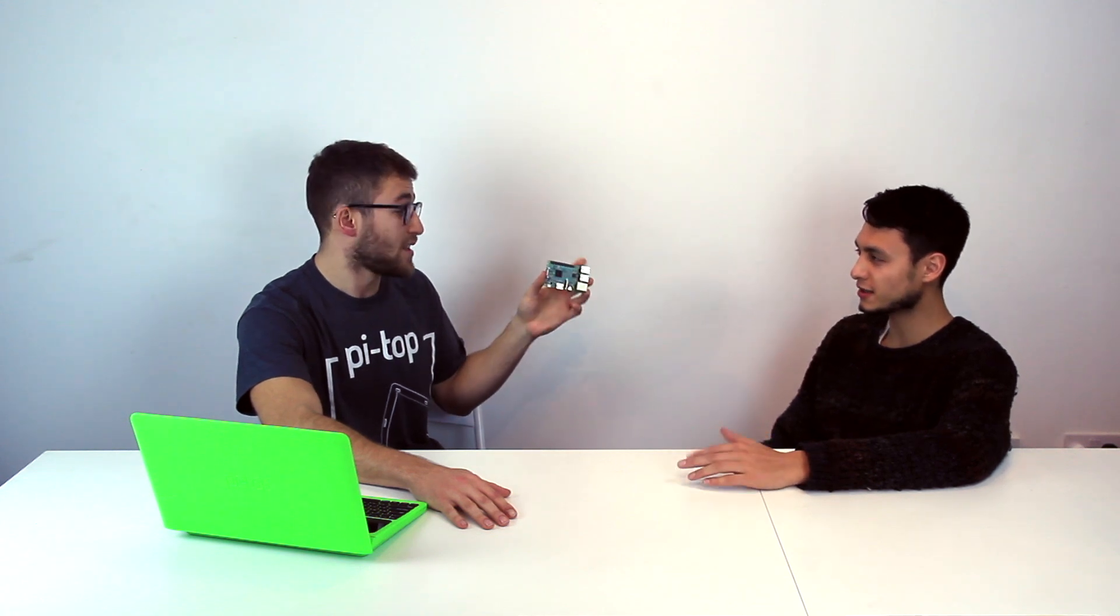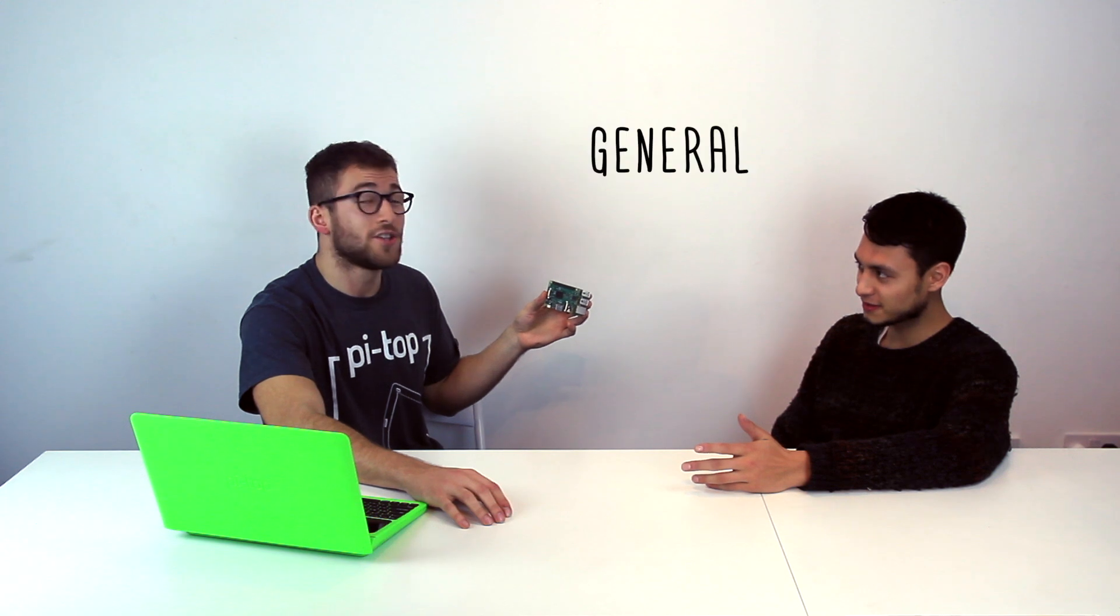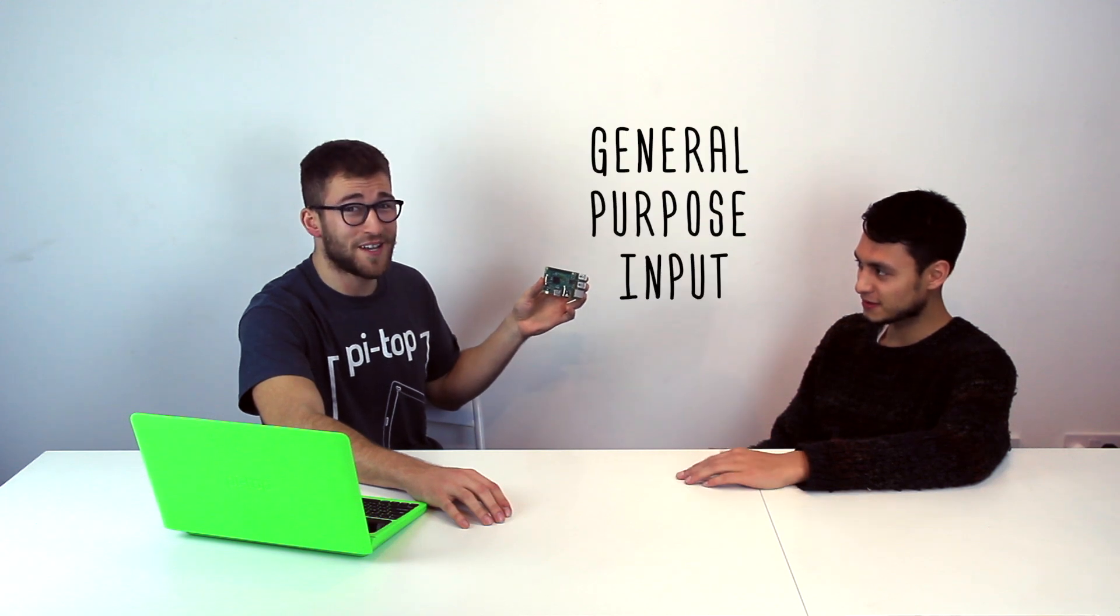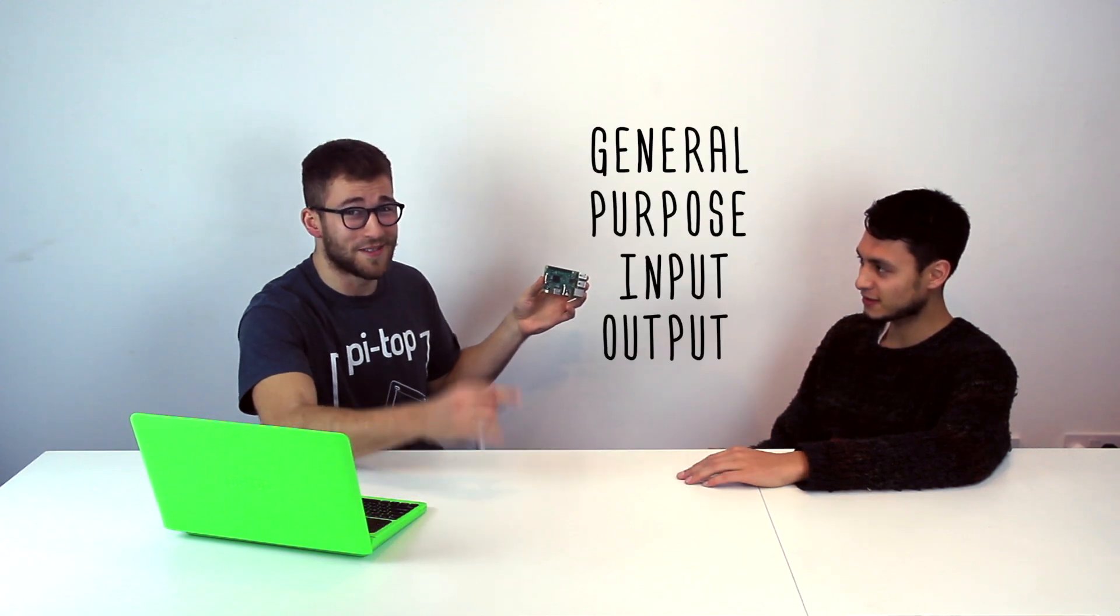So what is it that allows you to make these cool projects? GPIO pins, my friend. GPIO pins? General Purpose Input Output Pins. Ryan, what are those?